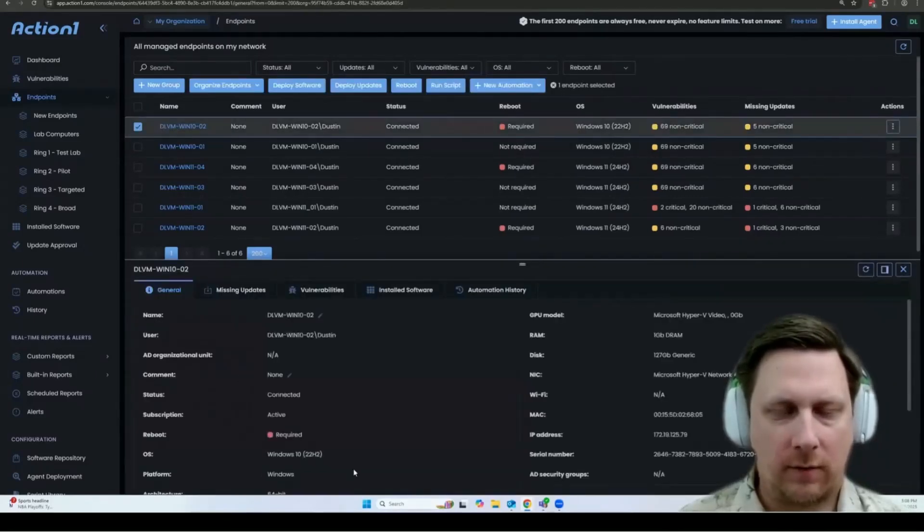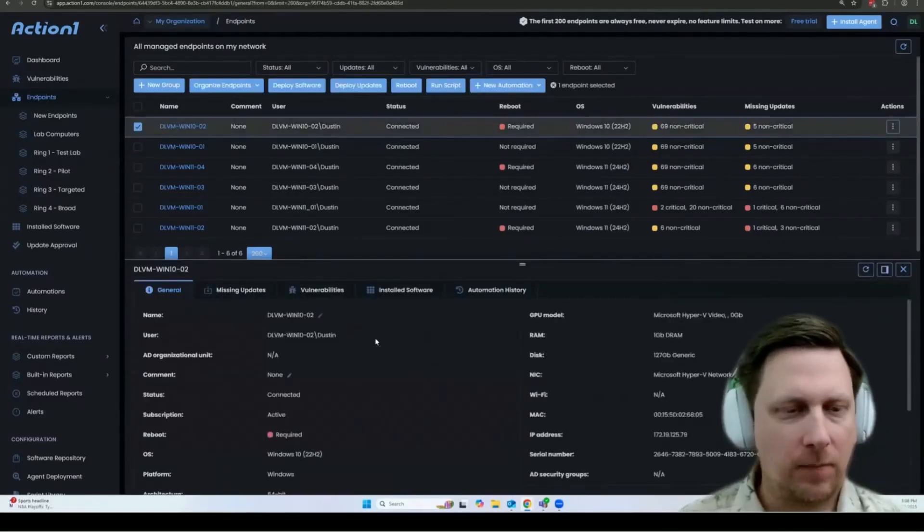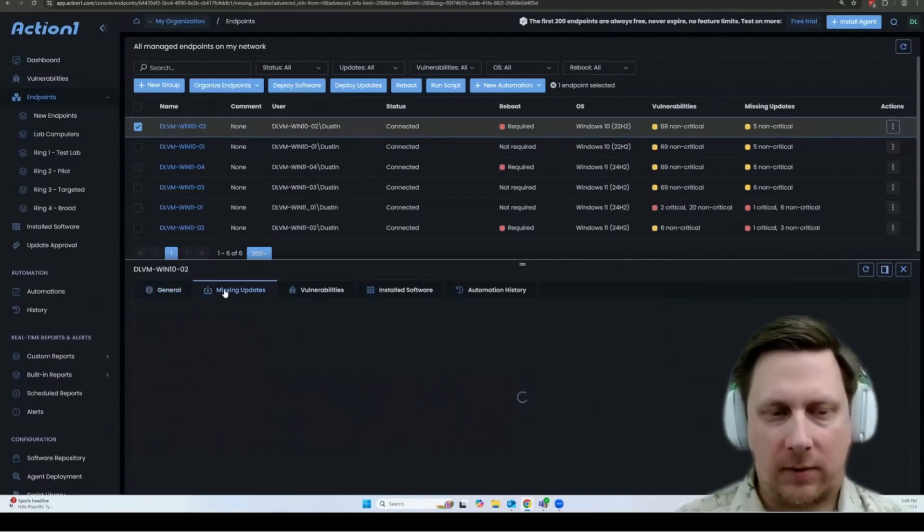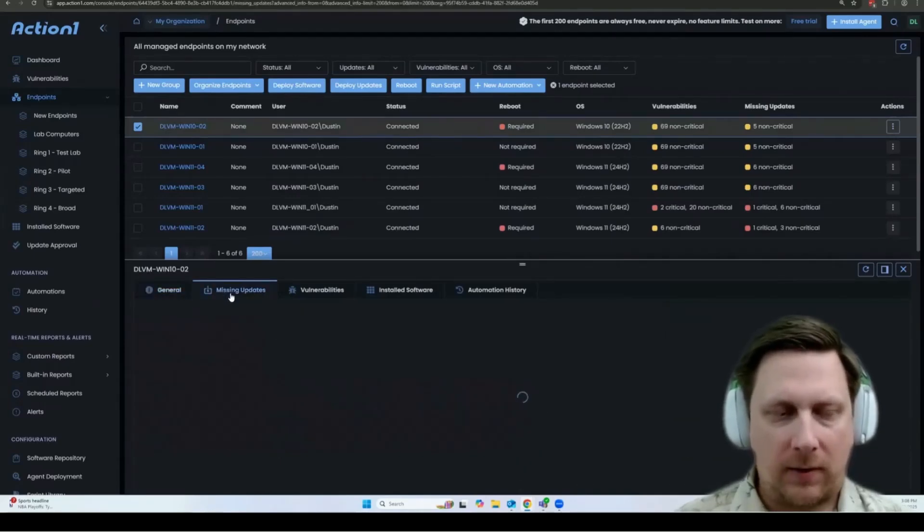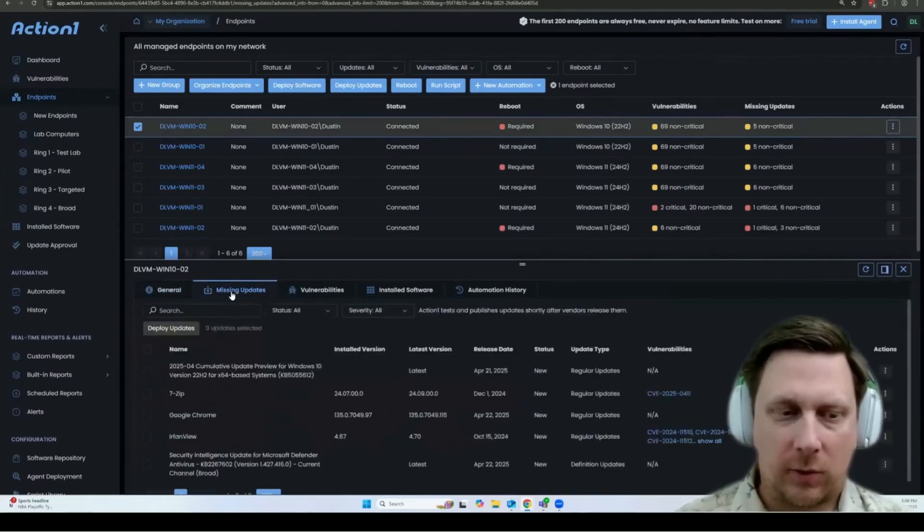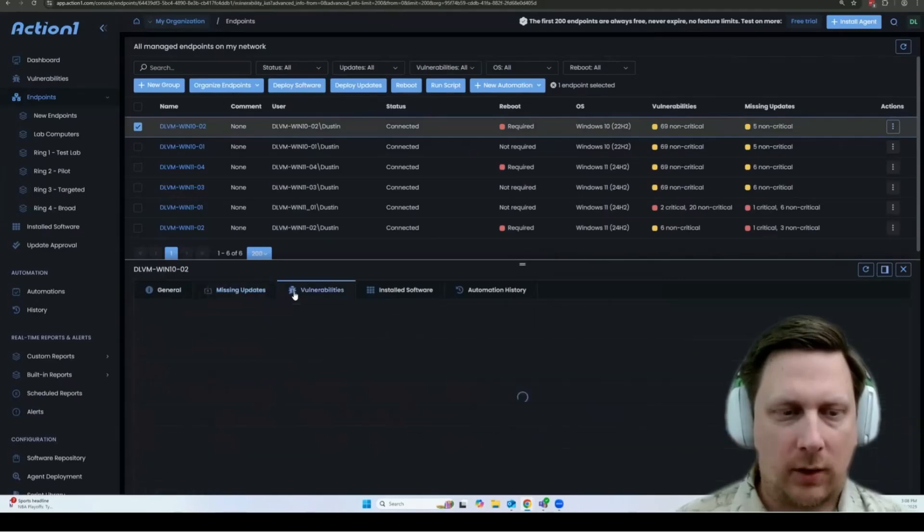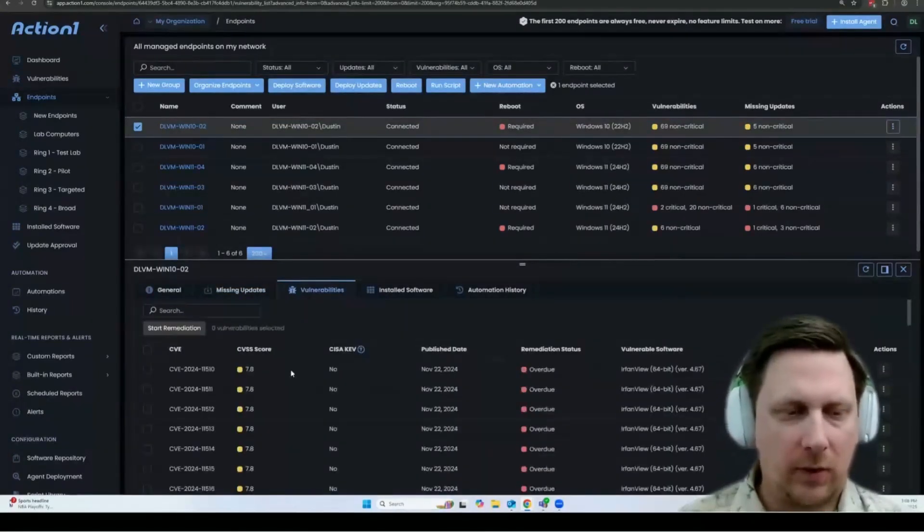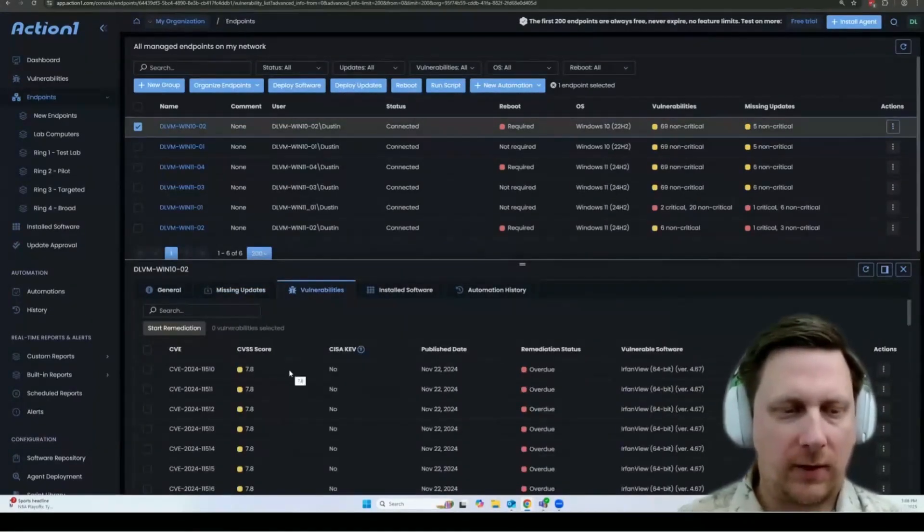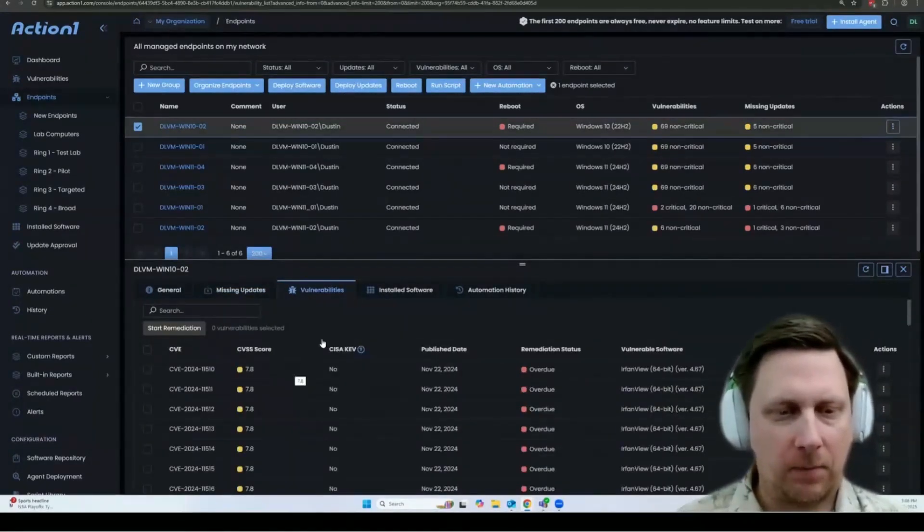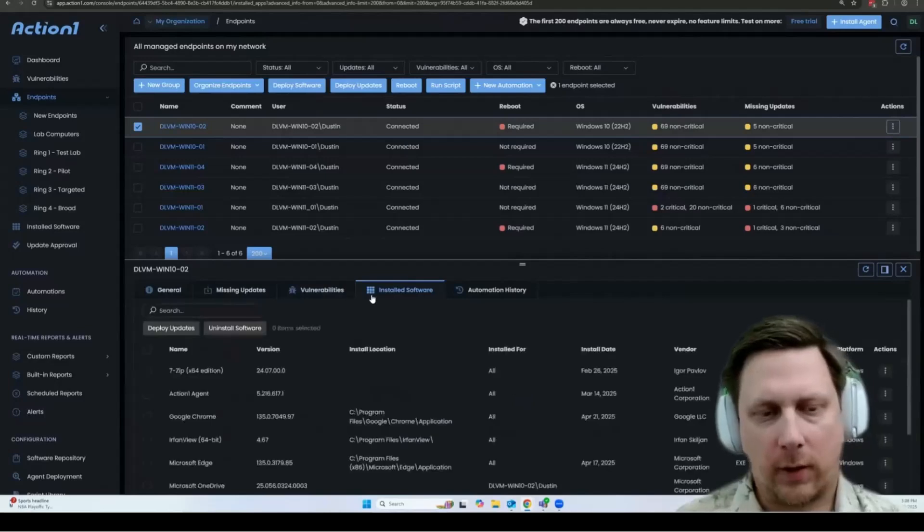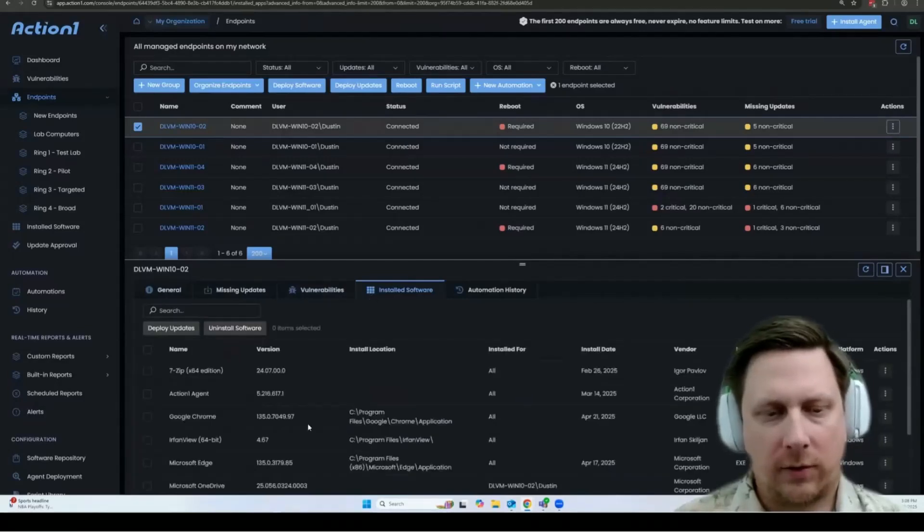You can see all of the information about the endpoint that we gather here. You can click on the missing updates tab to see what updates are available for this particular endpoint. You can click vulnerabilities to see what vulnerabilities are currently affecting this endpoint. And you can also click installed software to see all of the software that is currently installed.